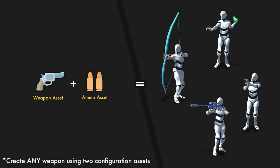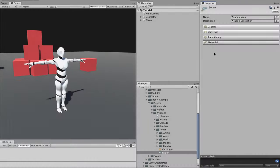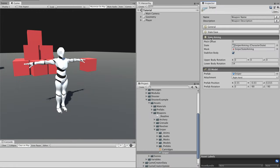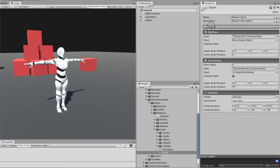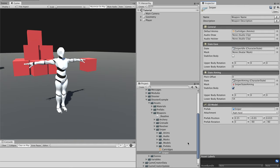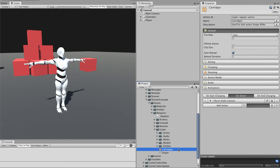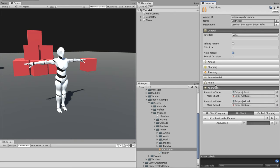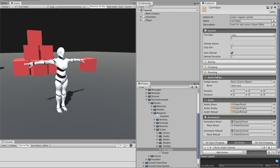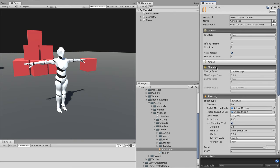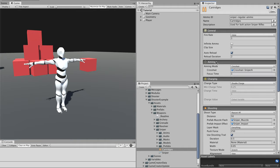The Shooter module allows you to create any kind of weapon, and it's all done using two configuration objects: the weapon and the ammo assets. The weapon object defines how the character holds the weapon as well as manages the different locomotion states when aiming, throwing, and holstering the gun. The ammo object is a bit more complex and allows you to define animations, sound effects, magazine clip sizes, fire rate values, and many more.